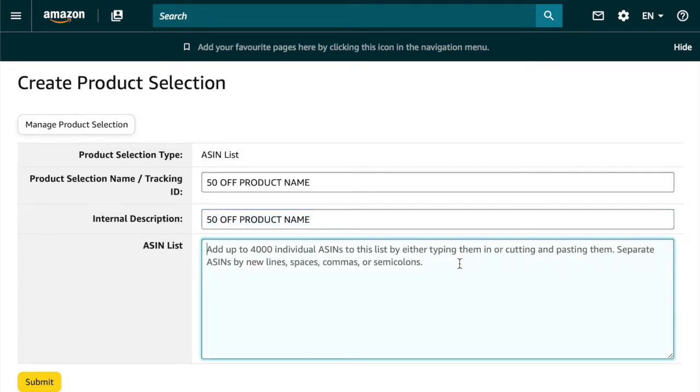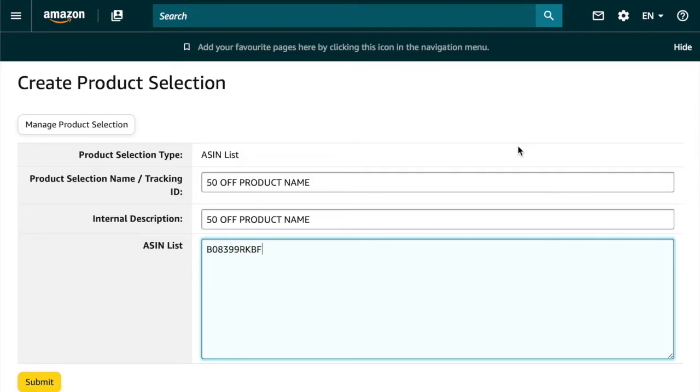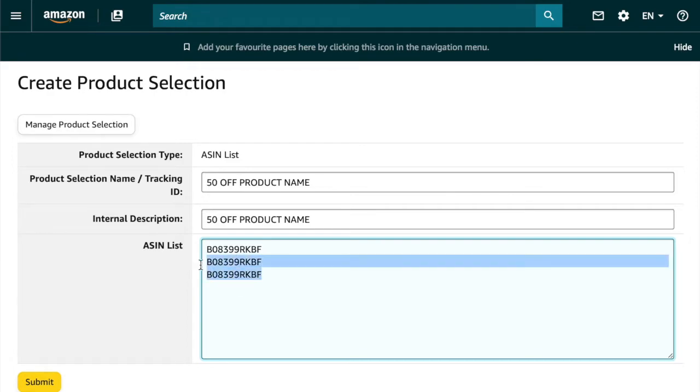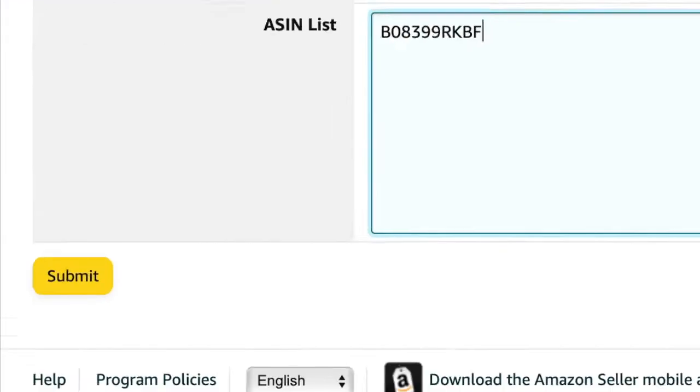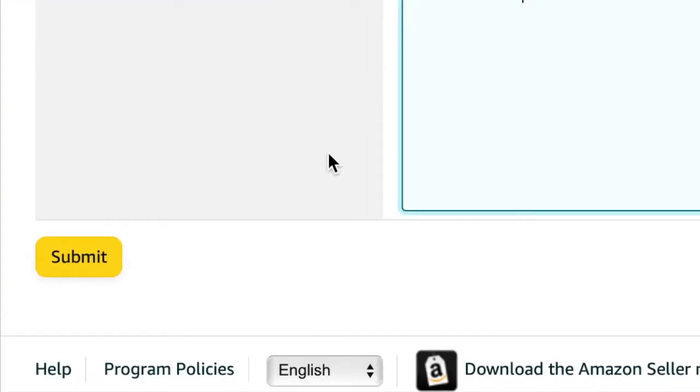Now the product or products that you want your coupon code to apply to, you're going to paste the products ASIN into this box here and you can add as many ASINs as you like up to 4,000 of them. And when you're done that click submit.